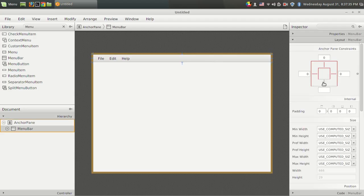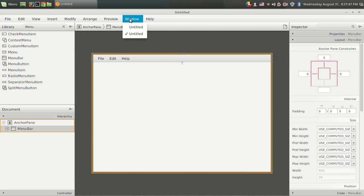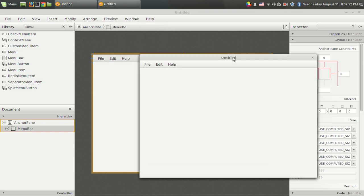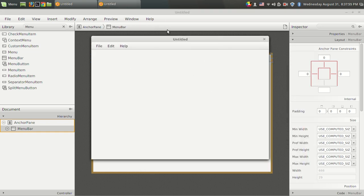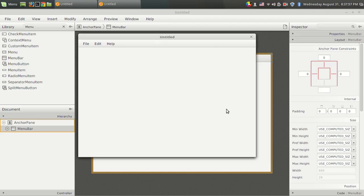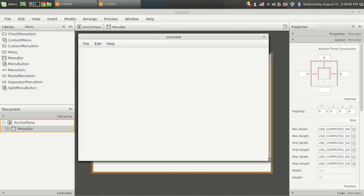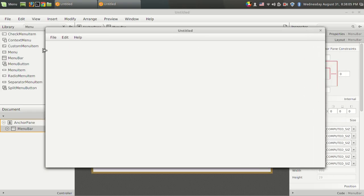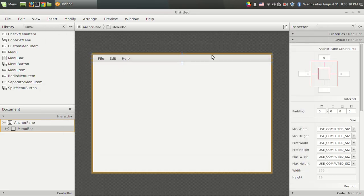By leaving the bottom position empty, that region will expand instead of the menu bar. You can see how the application looks using Show Preview in Window — that is how the program will look when you run the code. When I resize the window, the menu bar also resizes in both directions. So the menu bar and its resize function are set up correctly.